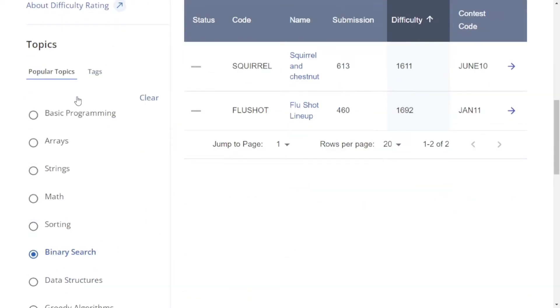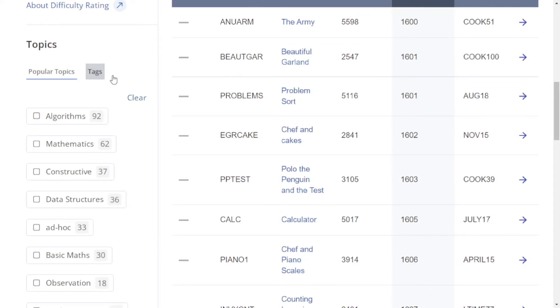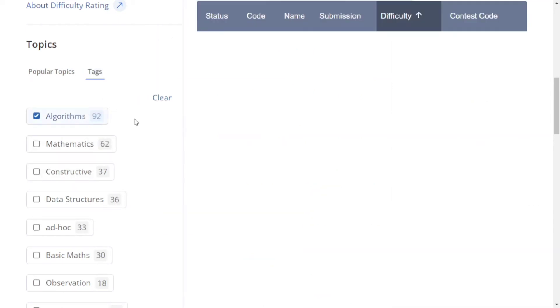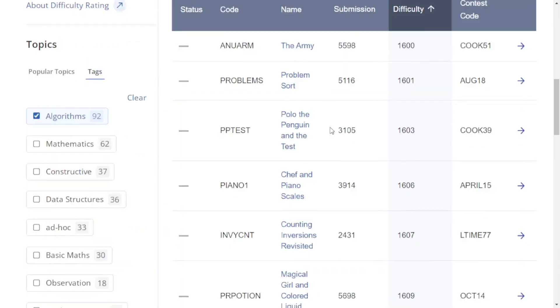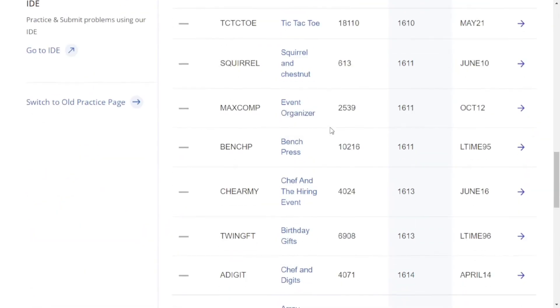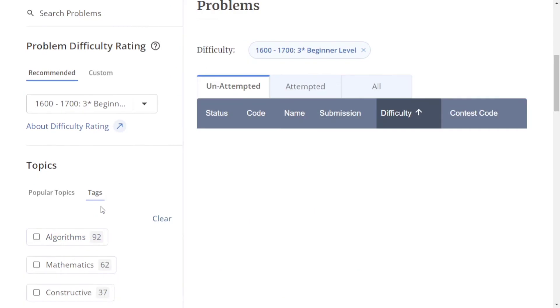Or if you want to solve by tag, just click algorithms, and all algorithm problems will appear. This is how you can filter and solve problems by target topics.